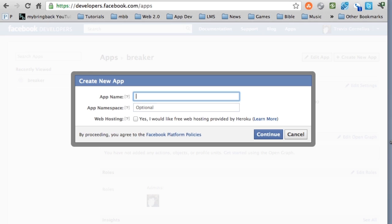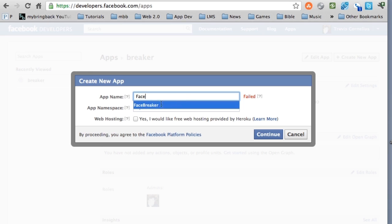One thing you guys want to consider is you can't have face in your name at all. It won't allow you to create an application with the word face in it anywhere. So if your application is like Face Breaker, that was an app I was working on, and I was like, why can't I do that? It's because Facebook won't allow you to use the word face, so that's kind of strange.